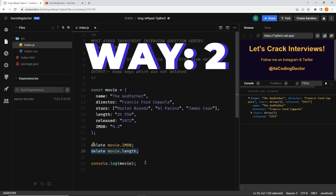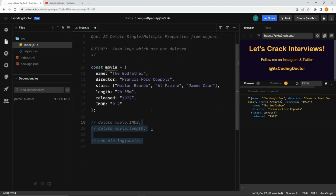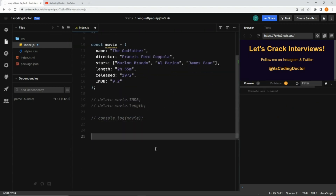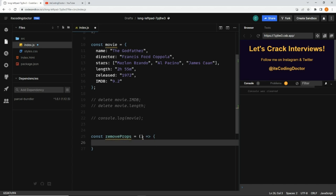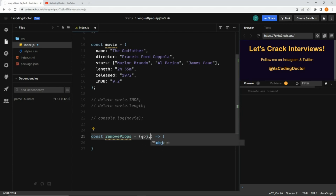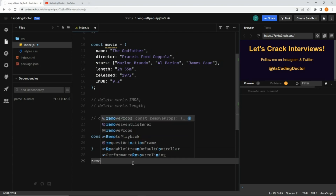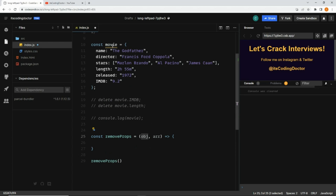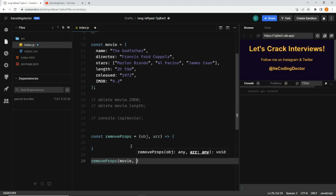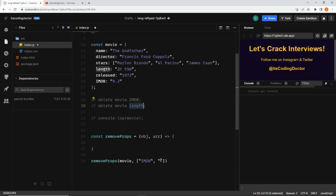A better approach would be to write a function — that is the second way. Let's write a new function called removeProps, short for properties. It's an arrow function that takes two parameters: the object you want to delete the key from, and an array of the keys you want to delete. So I'll call this method with the movie object and an array of keys: imdb and length.